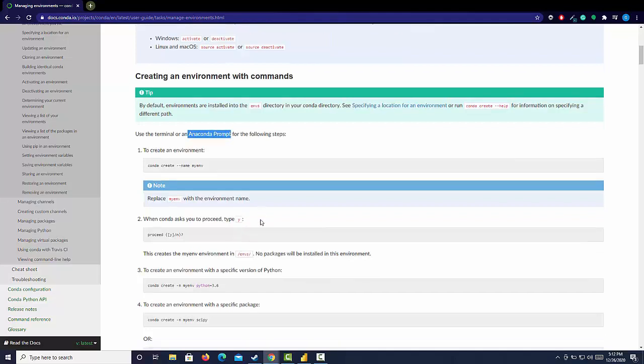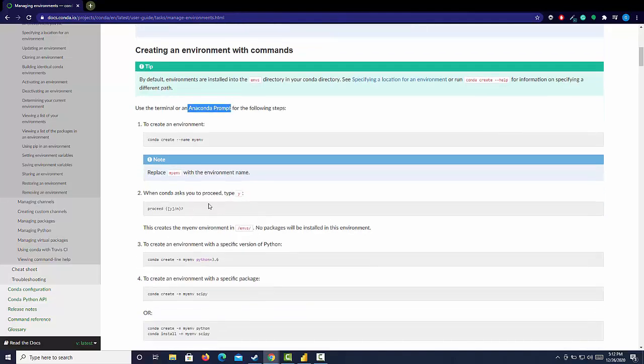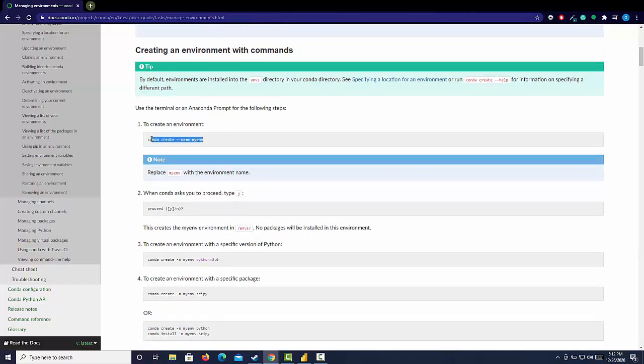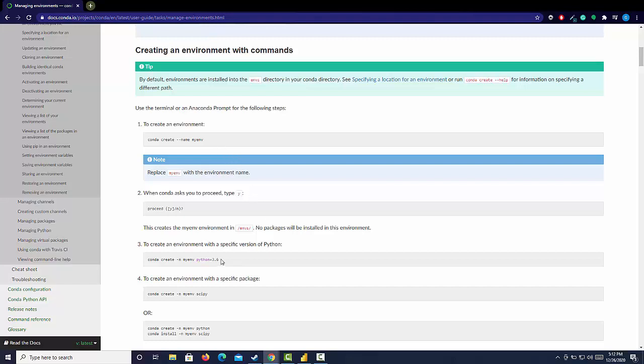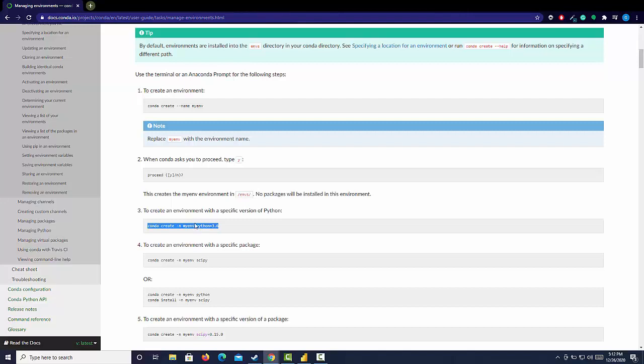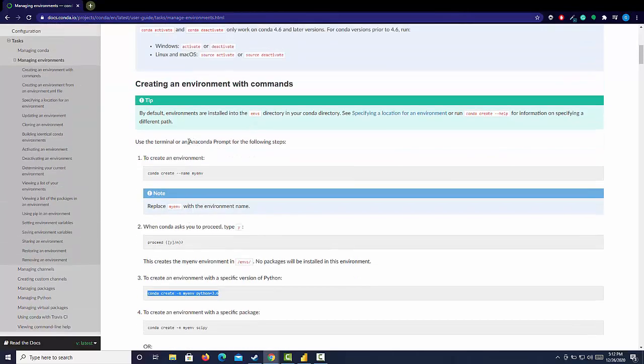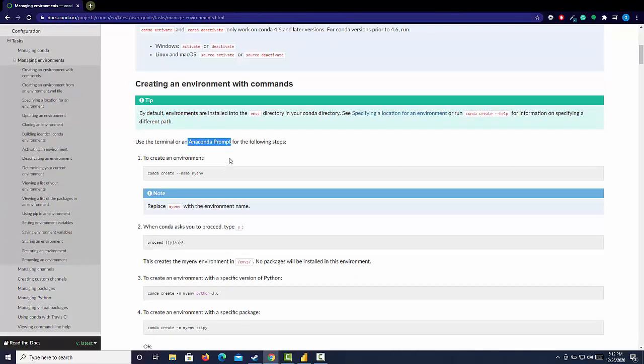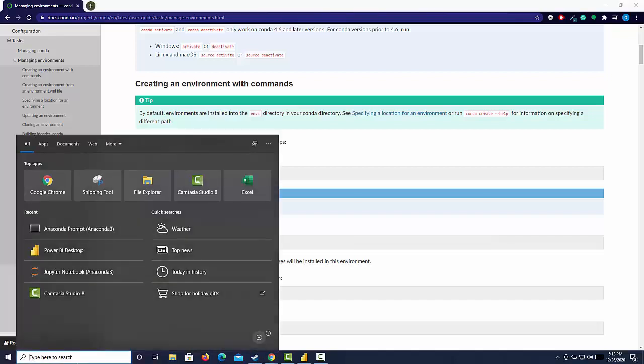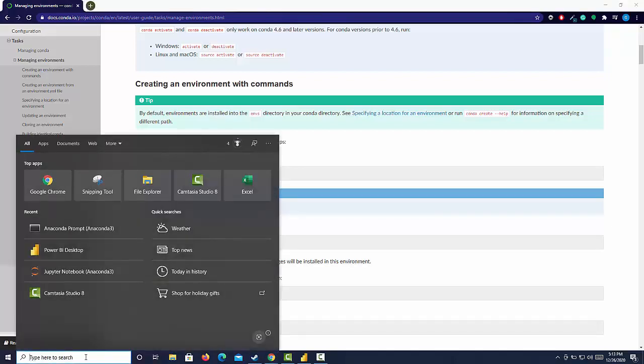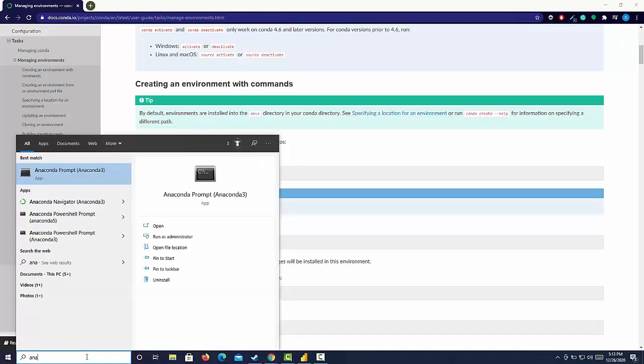This first one here allows us to just create a general Anaconda environment with a specified name but no specified Python version. So we're going to use this one just for best practice, which gives us the ability to specify the Python package that we want. As this says, we're going to start with our Anaconda prompt. You've downloaded your new installation of Anaconda, go over to your search bar. It's a good way to find it. Just type in Anaconda prompt.